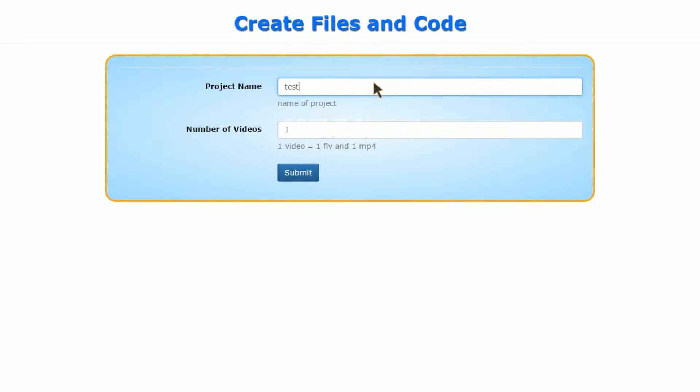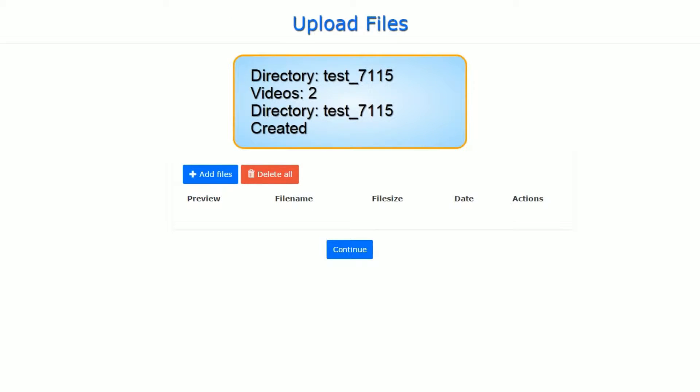Okay, go into the Create Files and Code link. You type in a project name, which is usually the name of the company followed by the date. Then you put in the number of videos.